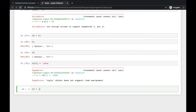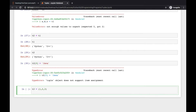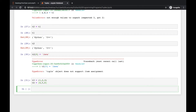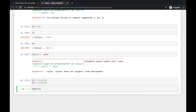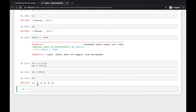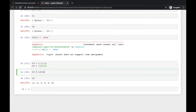Now create two more tuples: t3 = (1, 2, 3) and t4 = (4, 5, 6). You can add two tuples like t5 = t3 + t4, and the value of t5 will be a new concatenated tuple (1, 2, 3, 4, 5, 6).